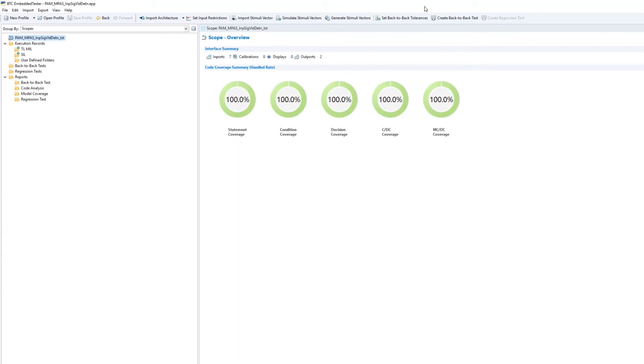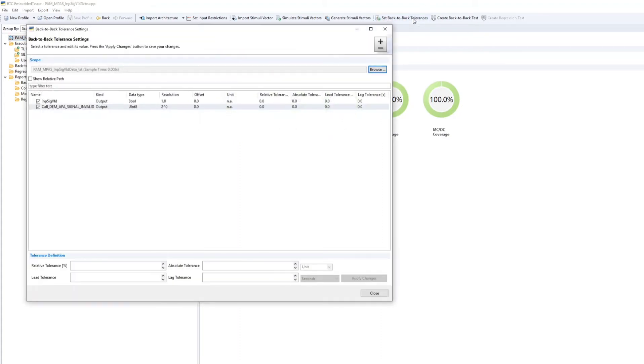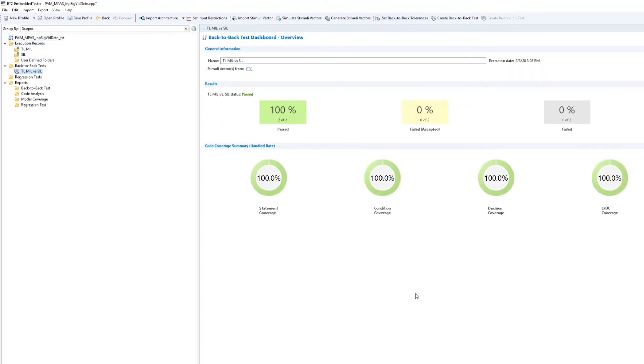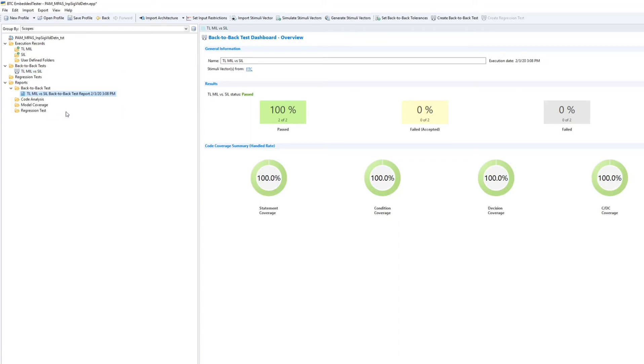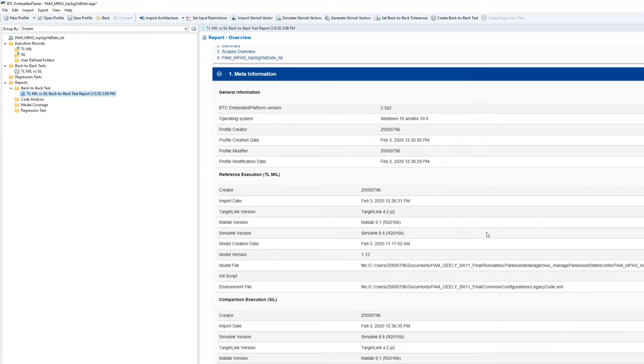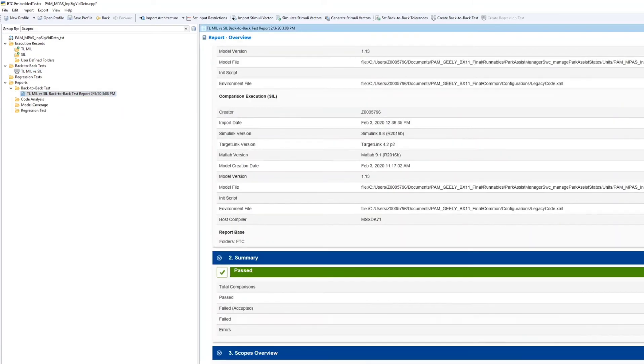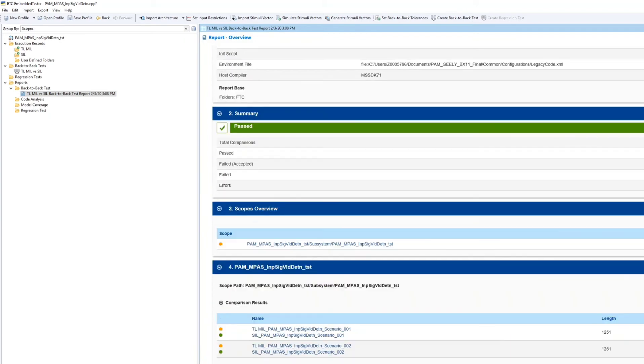By default my coverage is 100%, so no need for generating automatic stimuli. Click on B2B testing and you have to give the tolerance limit if you are not testing for boolean or other values, you can give like 0.004. Here you can see all the test cases are passed. I right click on the TL